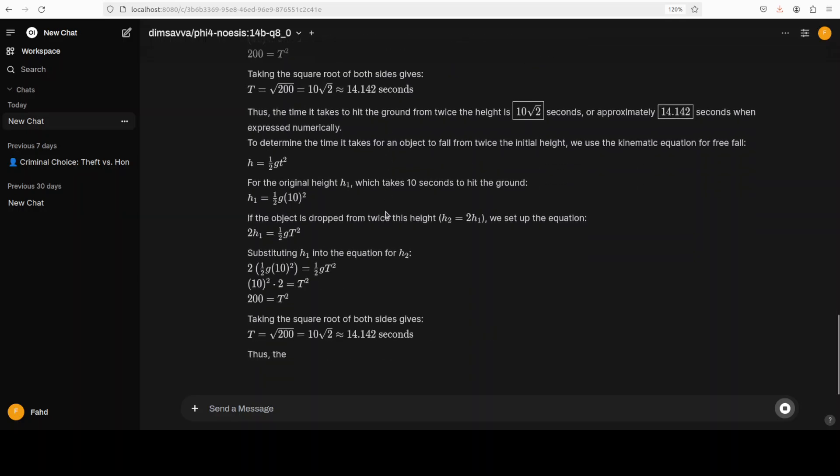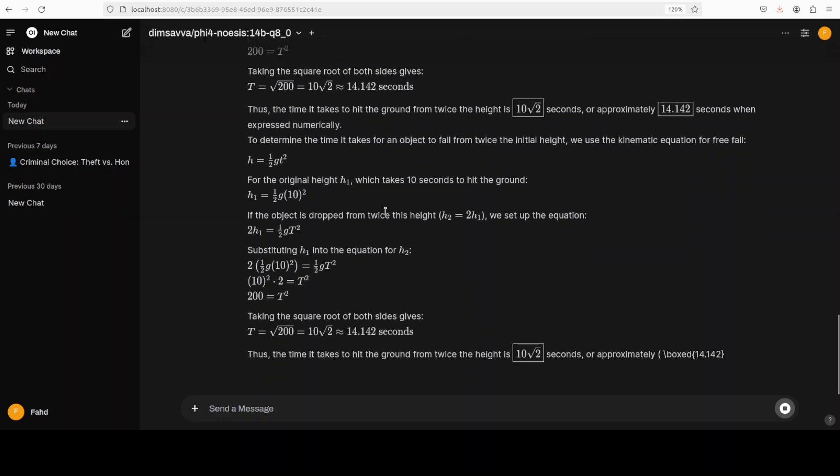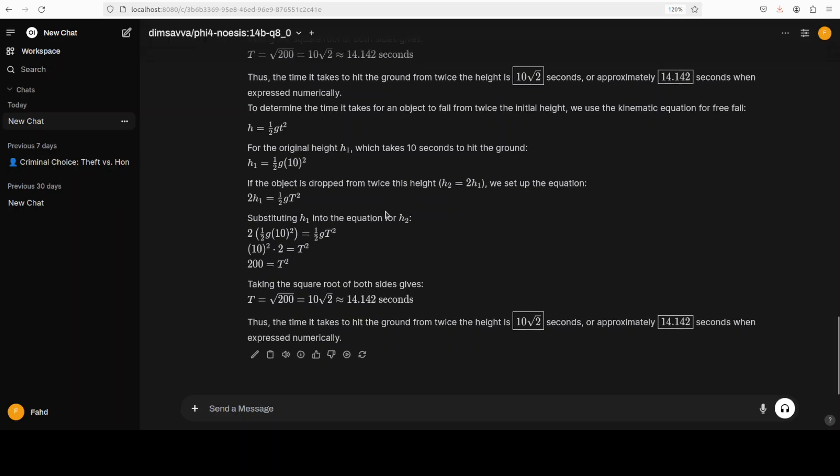So you see it is going about all the equations and all that stuff, and this is what I wanted to show you. So it has come back with the answer that the time it takes to hit the ground is... Amazing stuff, great stuff.